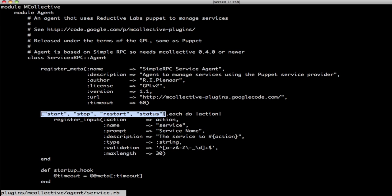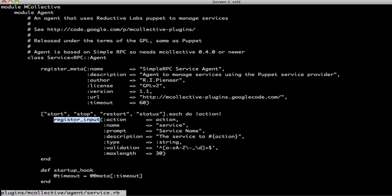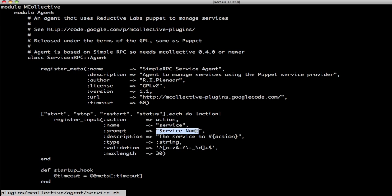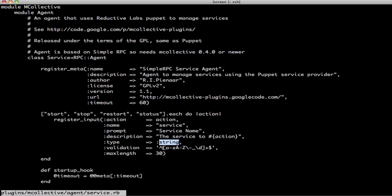Go over them and add for each one an input called service. When asking for the service you want to say service name. The description of that specific input is the service to stop, start, restart status. There's going to be a string. It needs to pass this rated expression and the maximum length must be 30 characters.